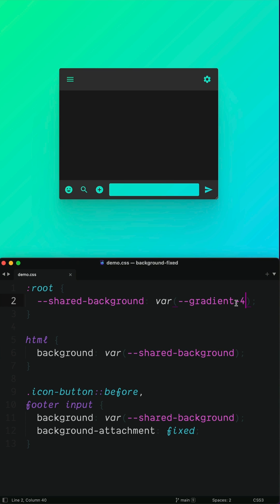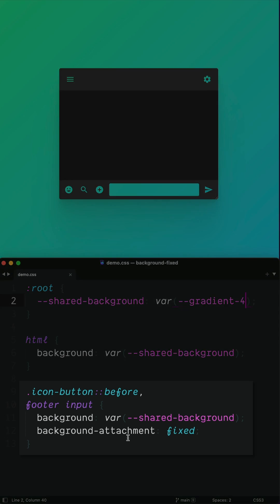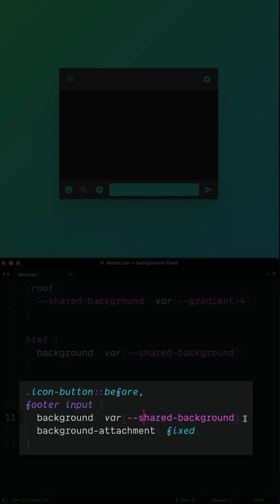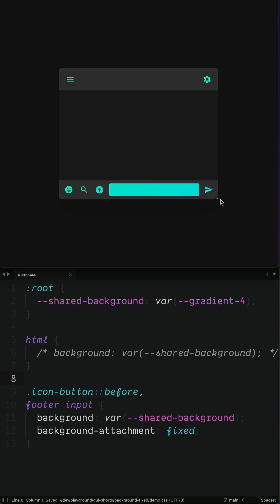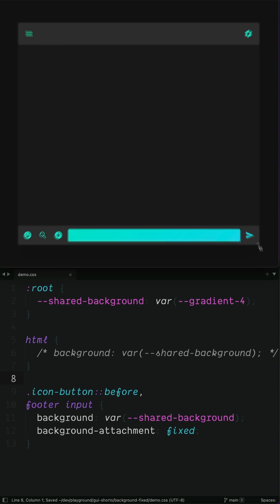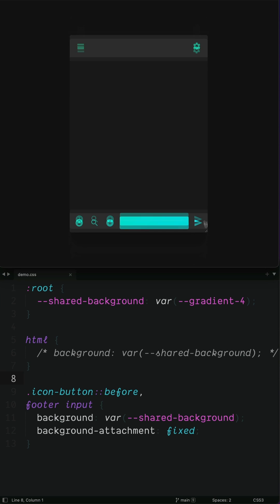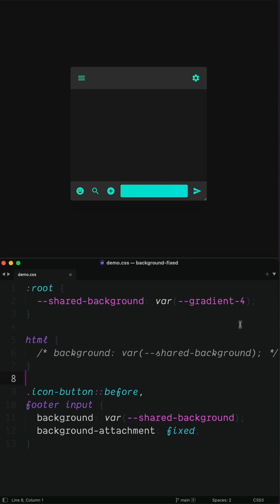If we look down at the selectors we have the icon button before and footer input. There's the background and there's Background Attachment Fixed. The Background Attachment Fixed property is the crucial thing to make this all work and I just think it's underused.